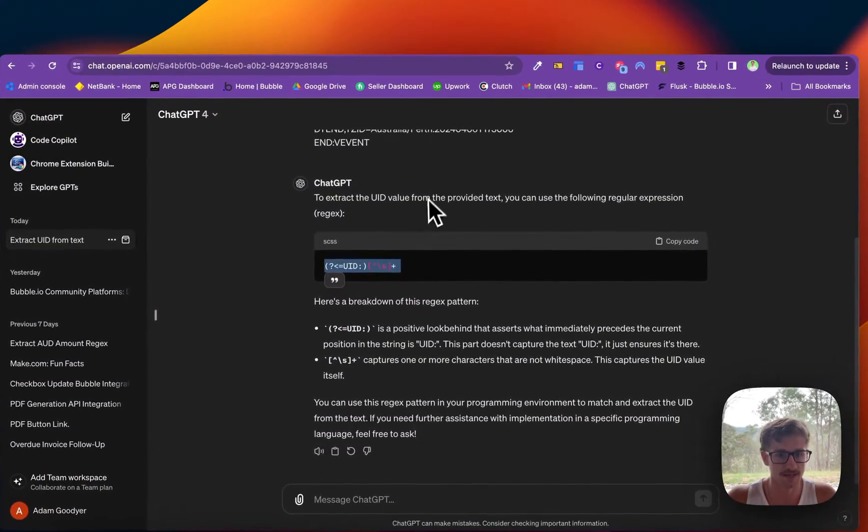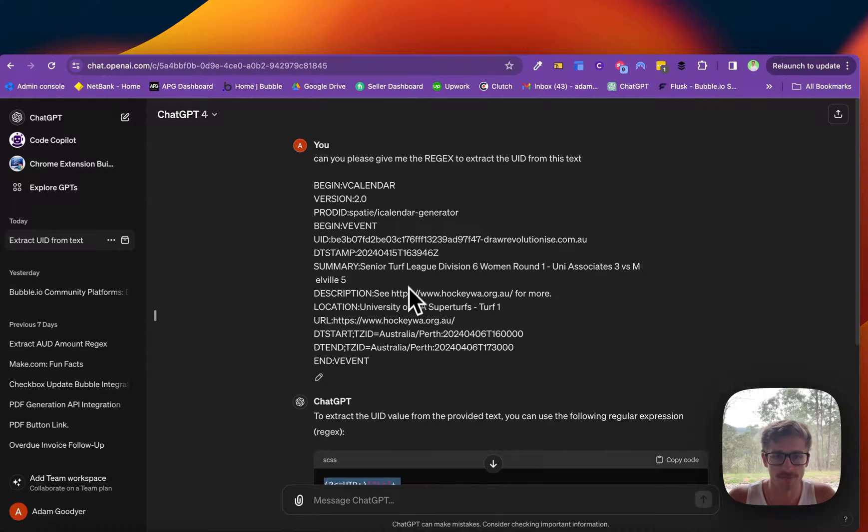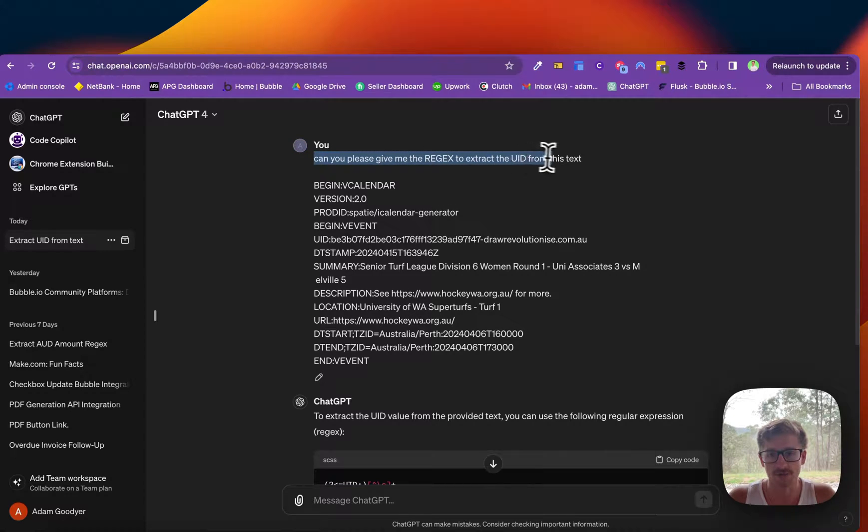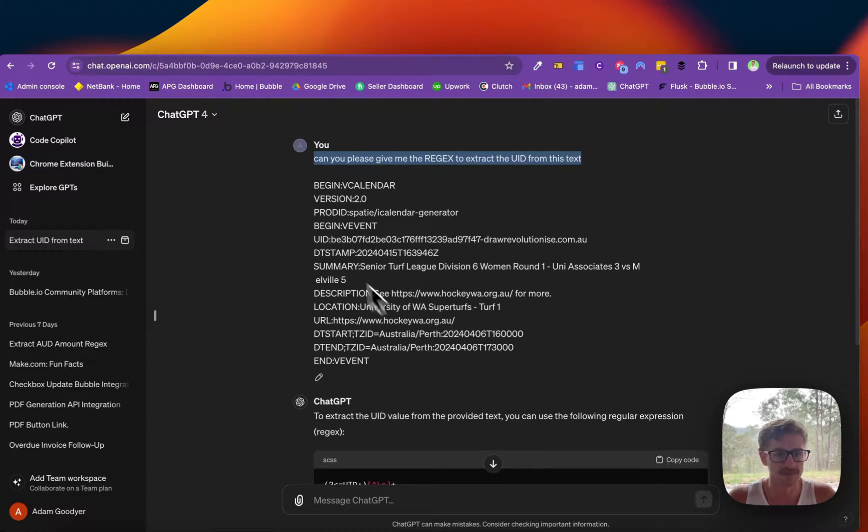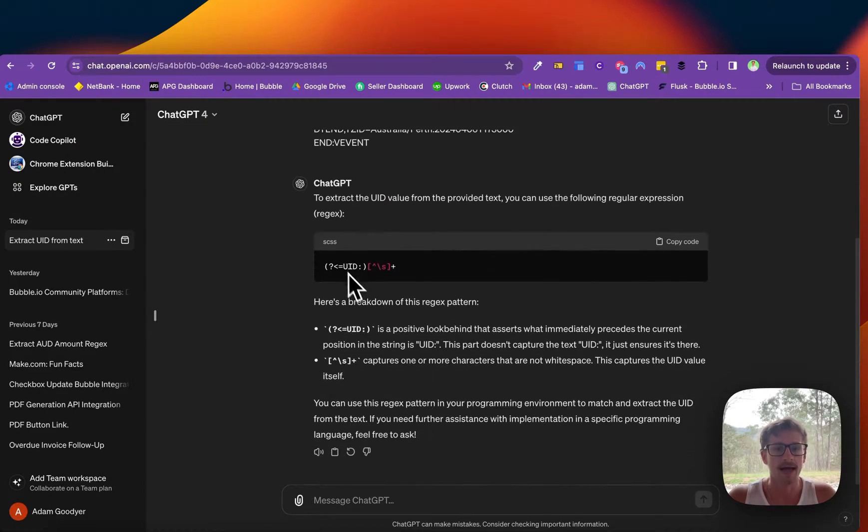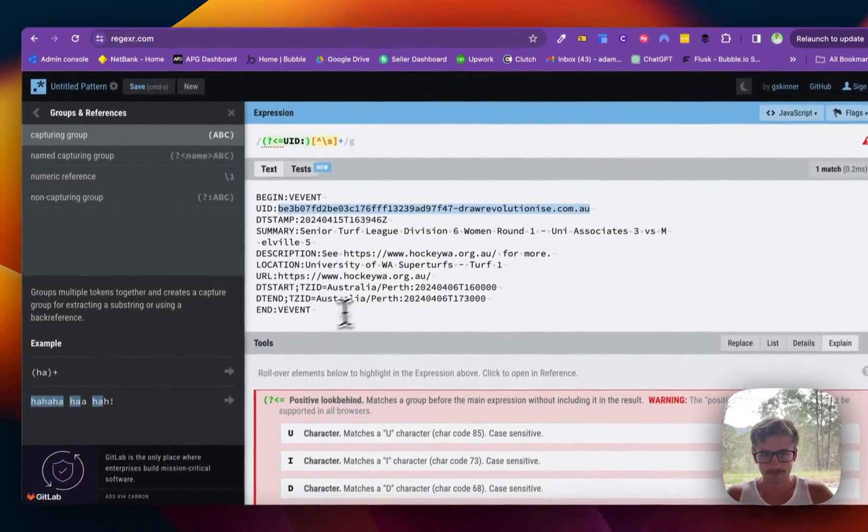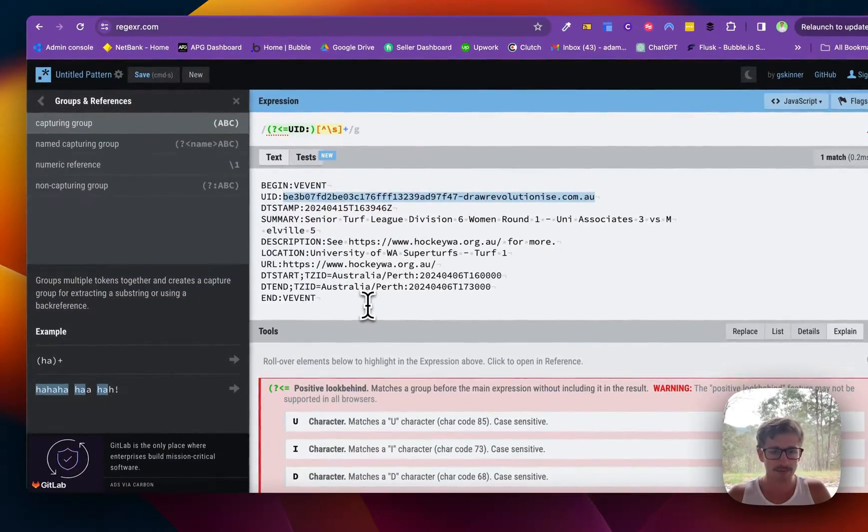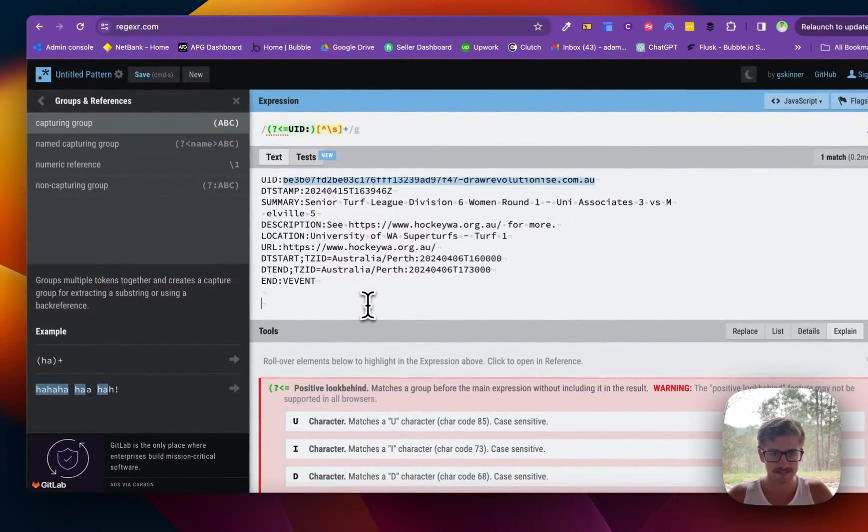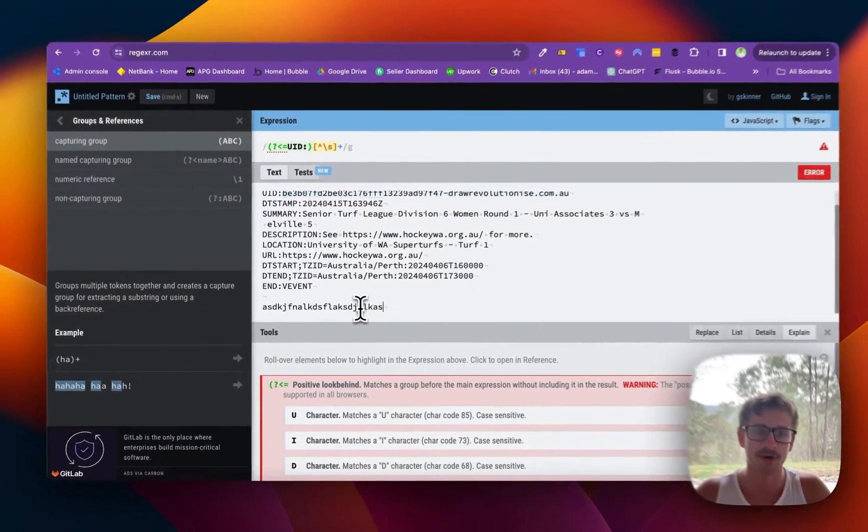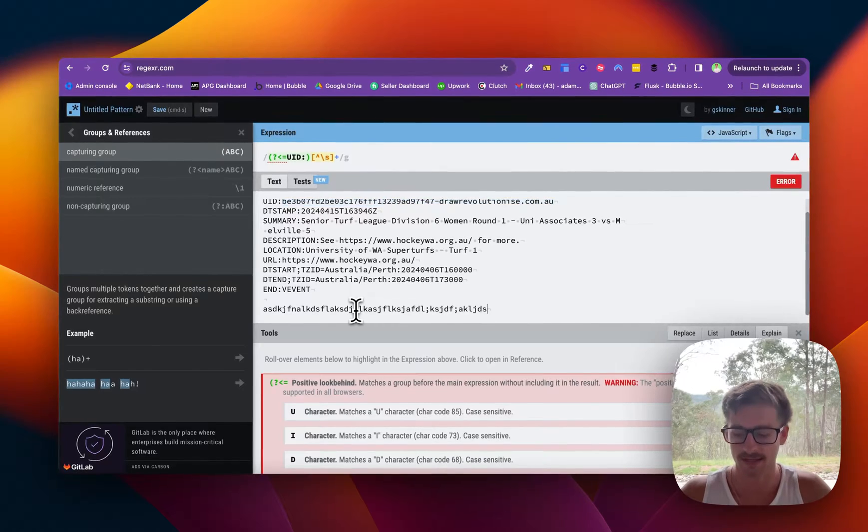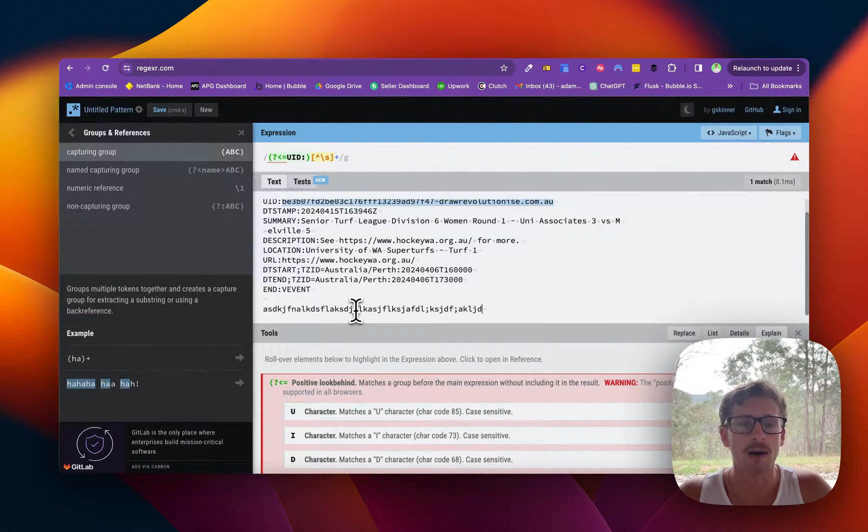So in this case I came to ChatGPT in one prompt I basically said can you please give me the regex to extract the UID from this text and it's basically giving me that. Now to test if this works you can add a bunch of other things in here to check.